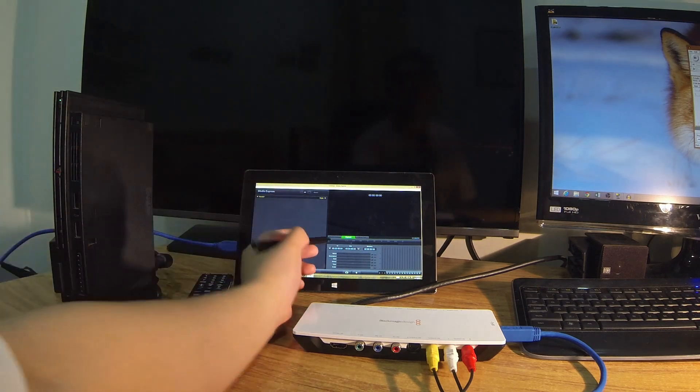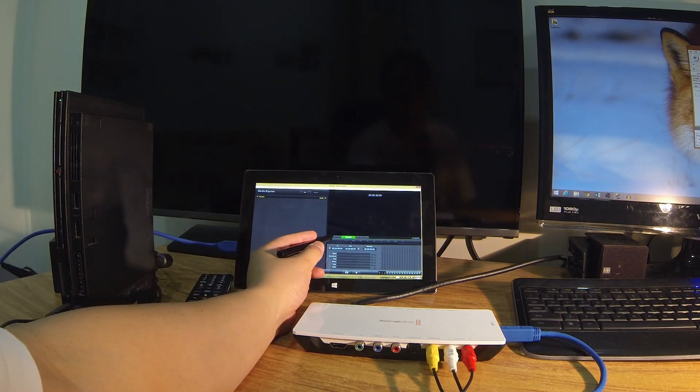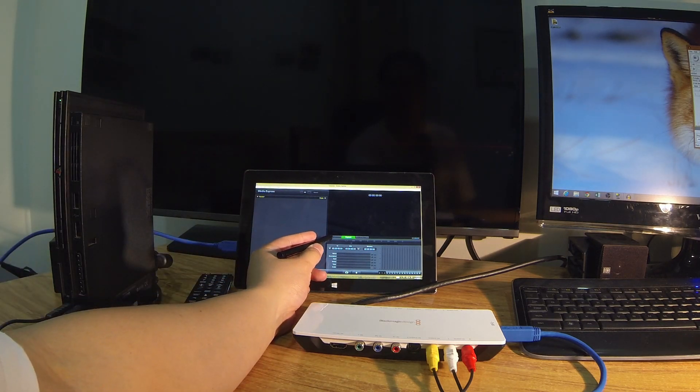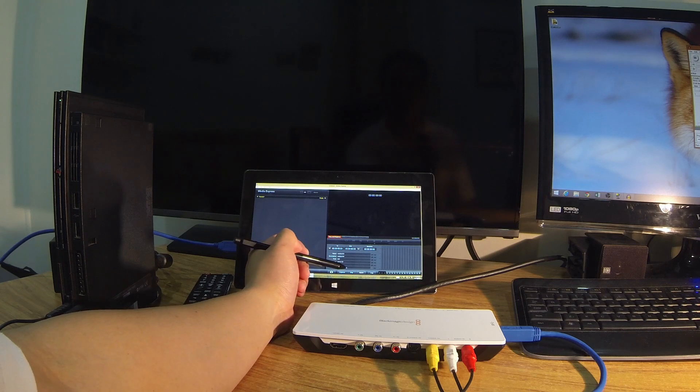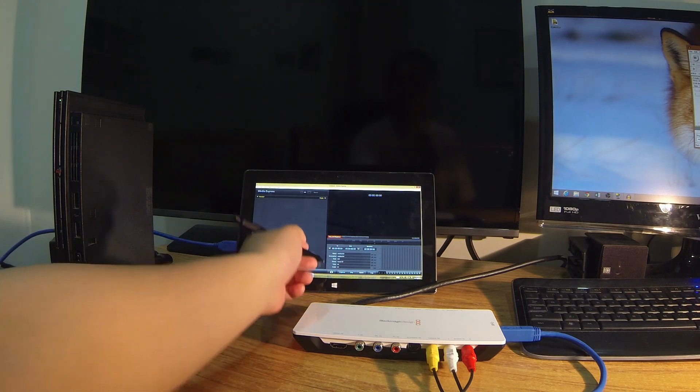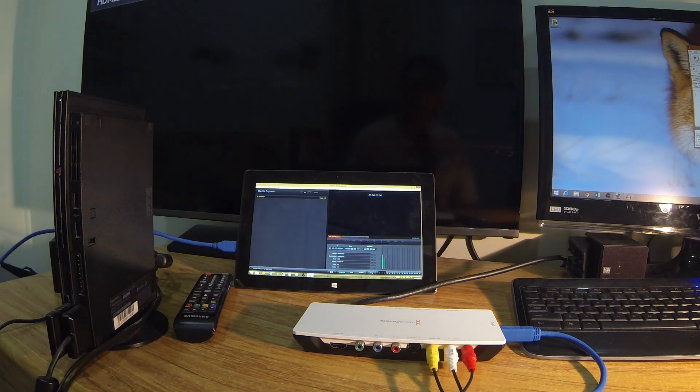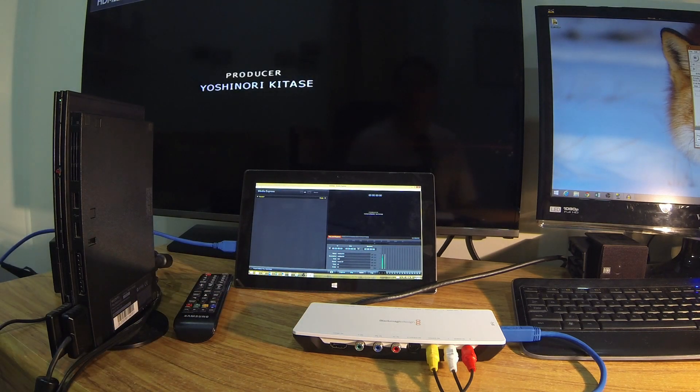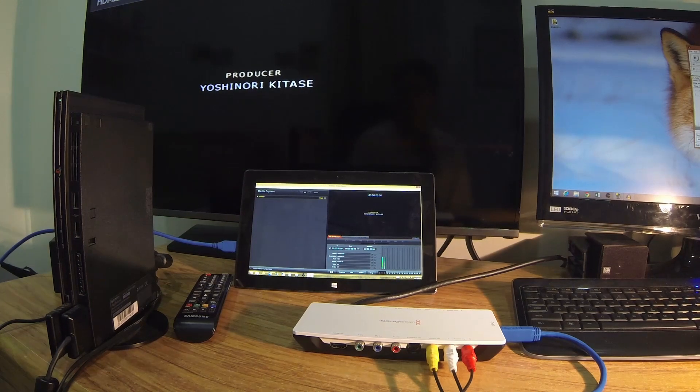I'll show more about the software side of things in the second part of this video. But for now, I just want to show you how it all works after plugging it all up. And as you can see, it works perfectly.